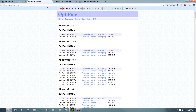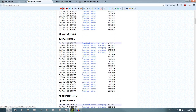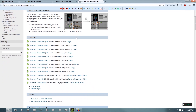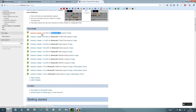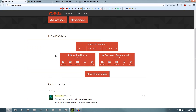For OptiFine, skip 1.8.7 and go down to 1.8 — download the latest one there. For Mr. Crayfish's Furniture Mod, download the 1.8 version and put it on your desktop. Same for Inventory Tweaks — go to 1.8 and download it to your desktop. If you've downloaded Forge 1.7 you'd need 1.7 mods, but we're on 1.8 so everything needs to be 1.8.